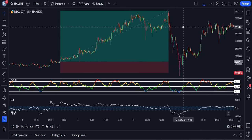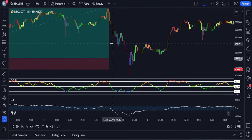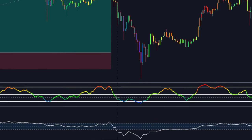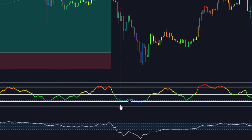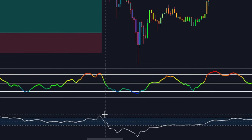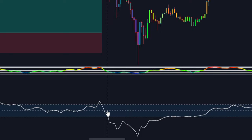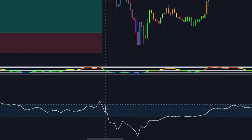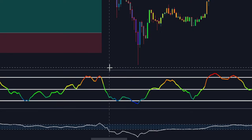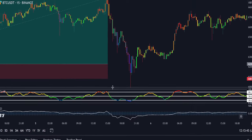Now let's go through a sell trade example. For a sell trade, we will wait for this line to go below the 50 level, just like it did here. This is a sell signal and we will only enter a sell trade here if the market is trending downwards. Here we can see the CCI is moving below the zero level, which means the market is trending downwards and we can open a sell trade here.